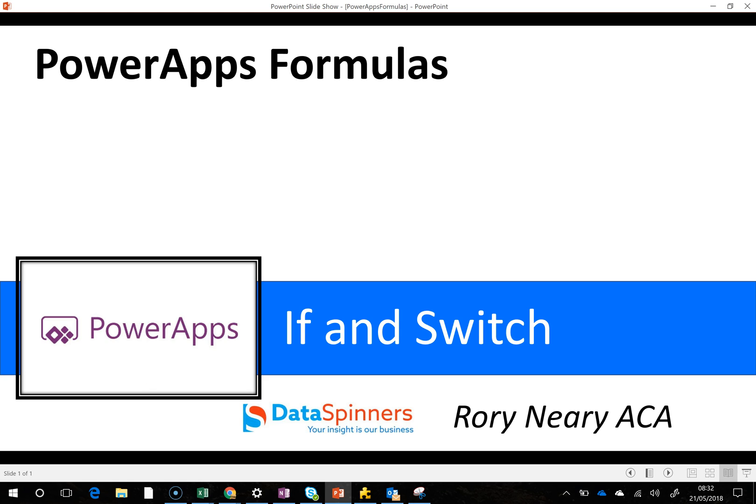Hello everyone, my name is Rory Neary from Data Spinners and today I'm going to talk to you about the IF and SWITCH functions.